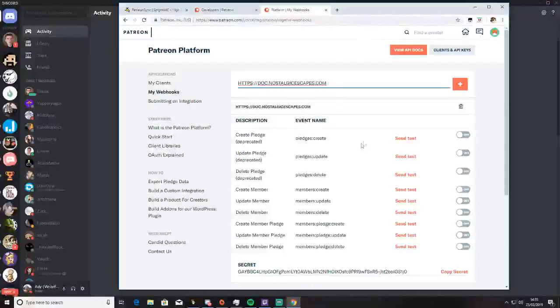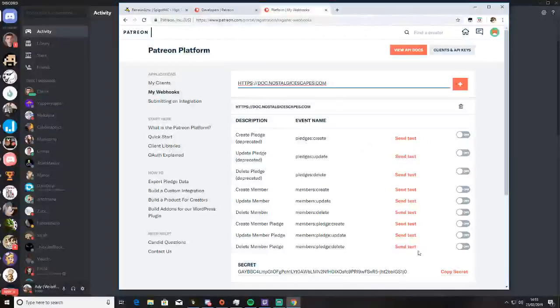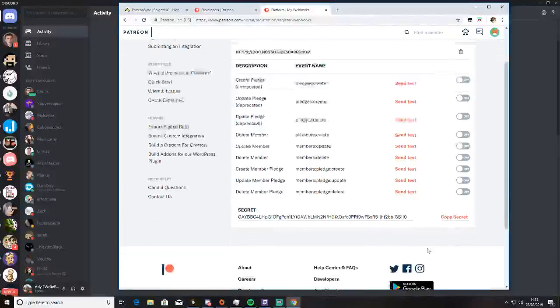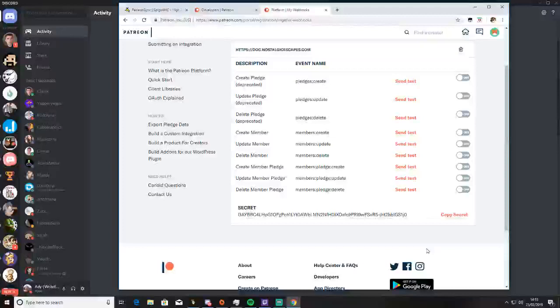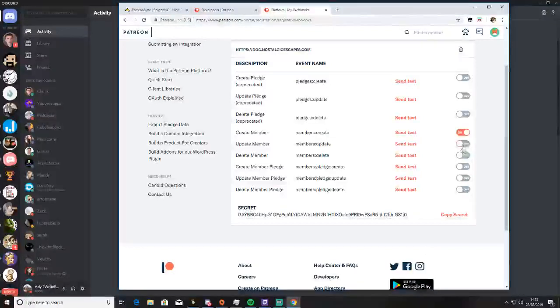And you just test all of these. So all of these should be on.